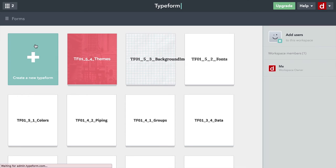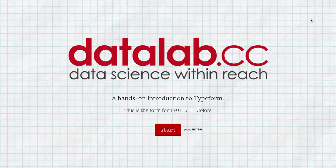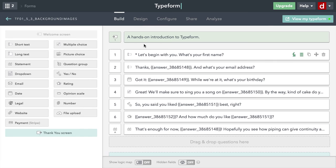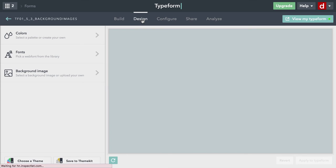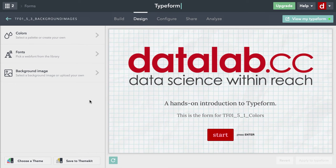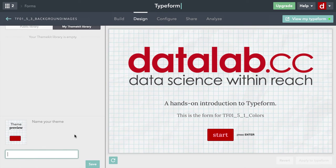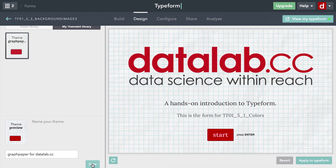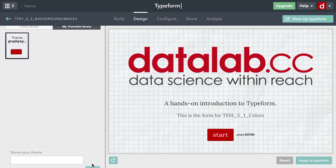I'm going to open up the last one I worked on with background images. This is the one that has my own fonts, my own colors, all my own settings, and my own image. If I want to save that, I need to come to Design — it's going to show me the preview on the right side — and I come down to 'Save to Theme Kit.' I'll type in 'Data Lab,' and now I can save that. It's my own combination of the graph paper background, the font, and the colors. Now I can apply that to any other Typeforms I create. It's a nice way of saving time and getting a consistent look to give a consistent message about what you're trying to do.